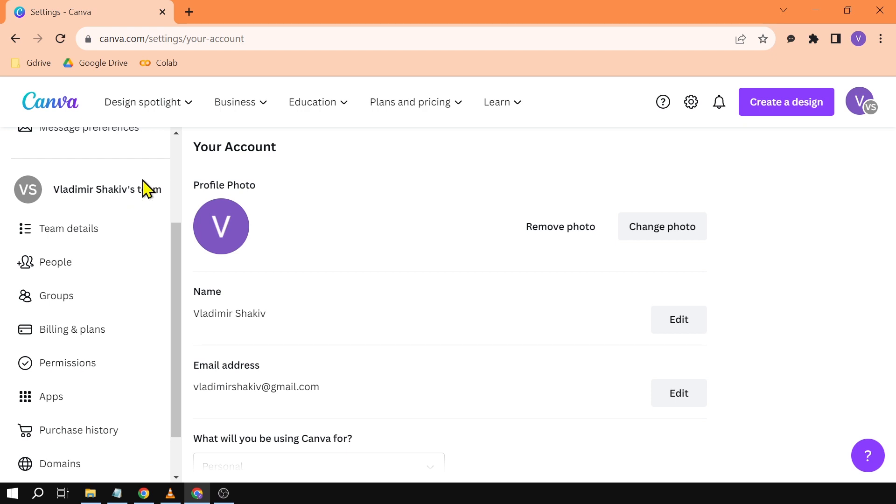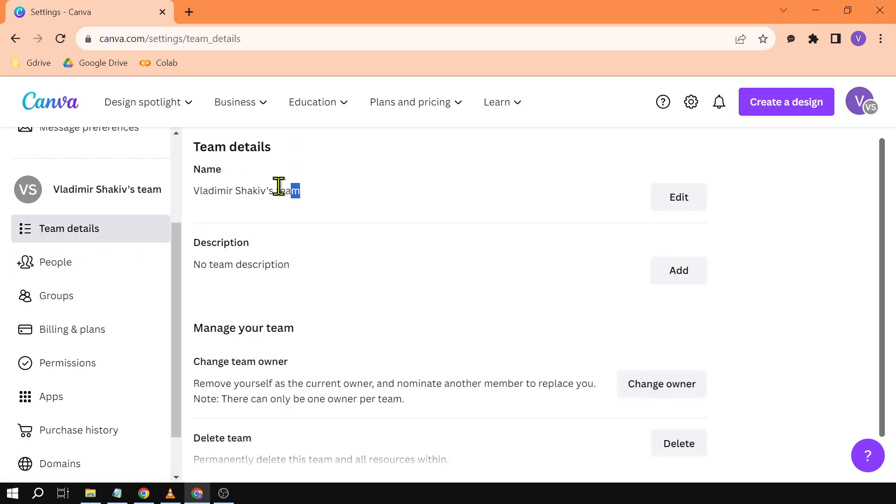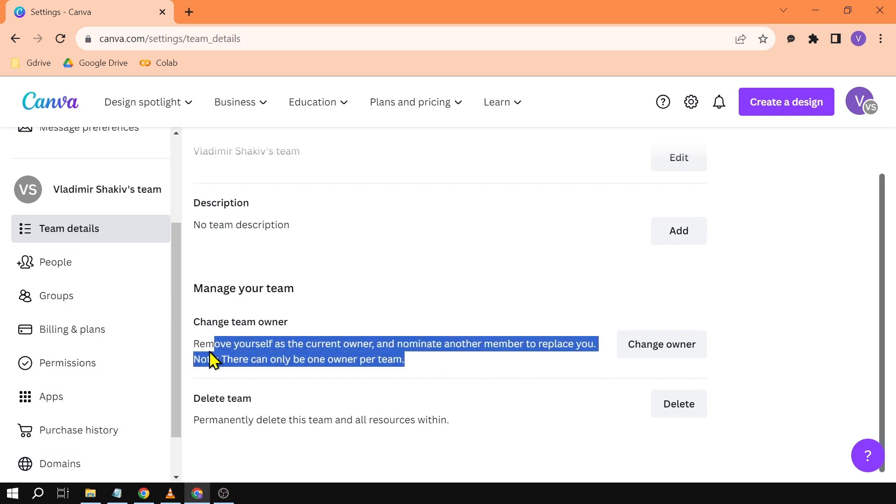Under here this is my own team. If I click this one you will see that this is my own team. If you scroll down here you will see that I am the owner of it as of right now.